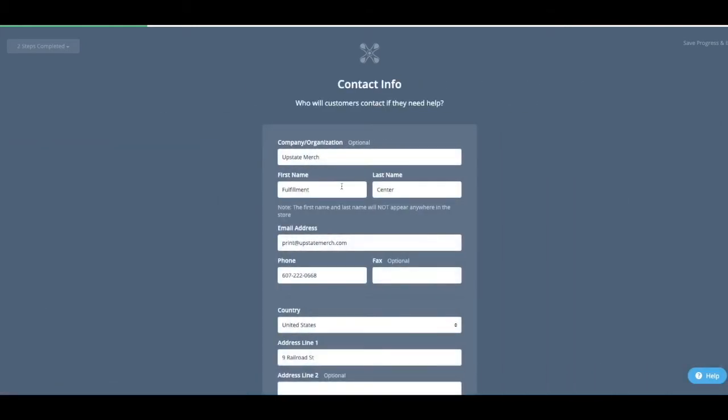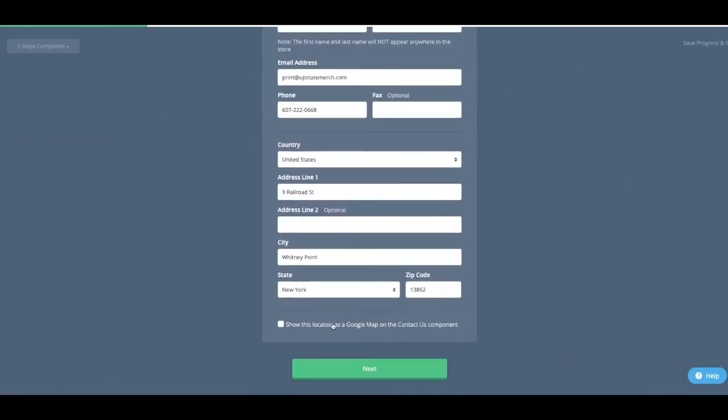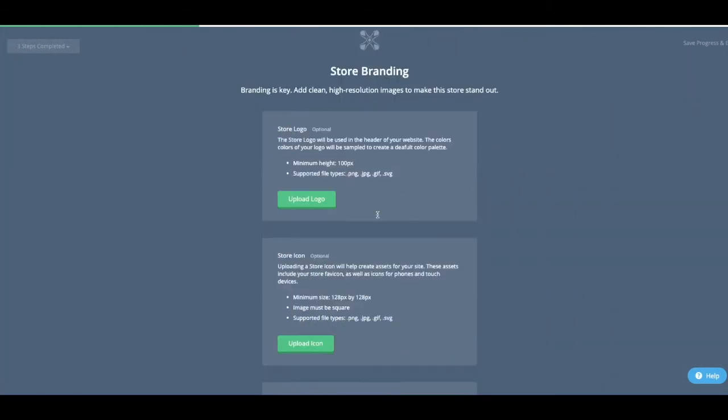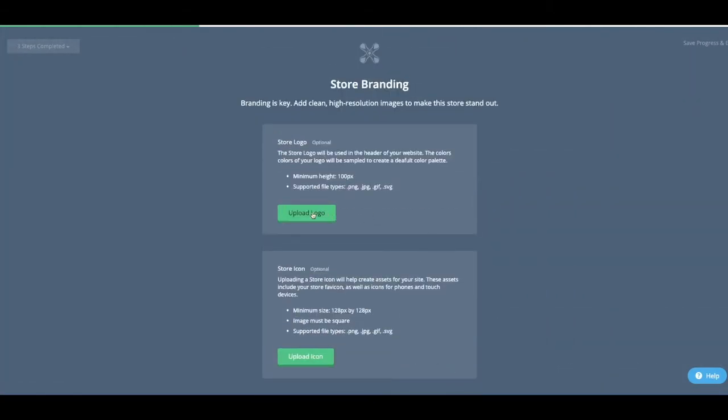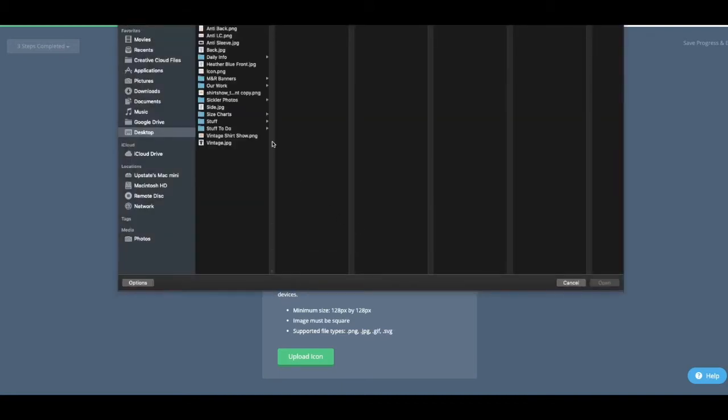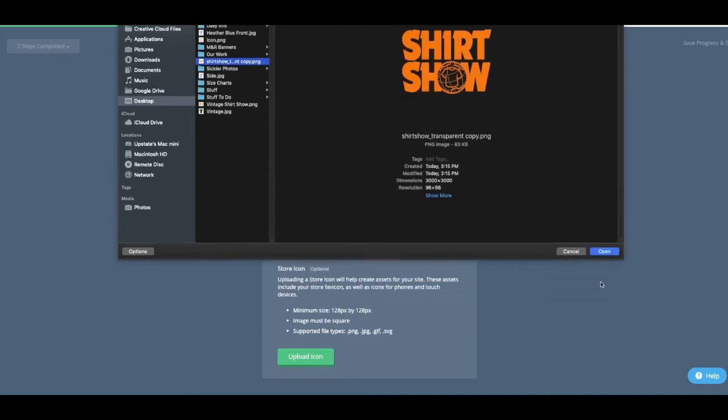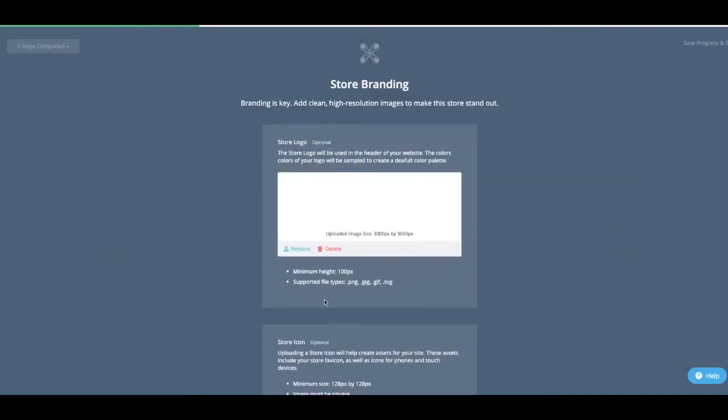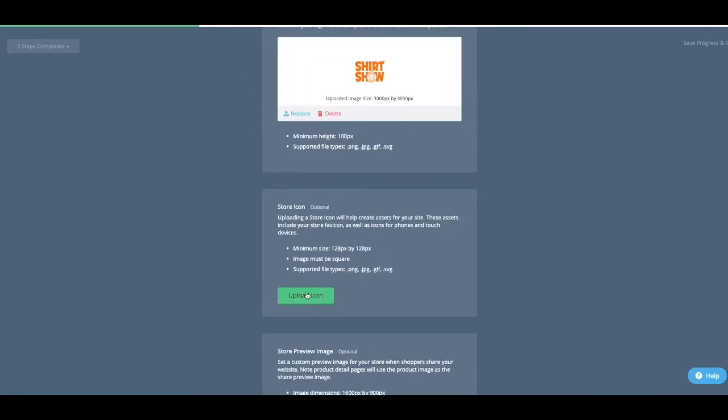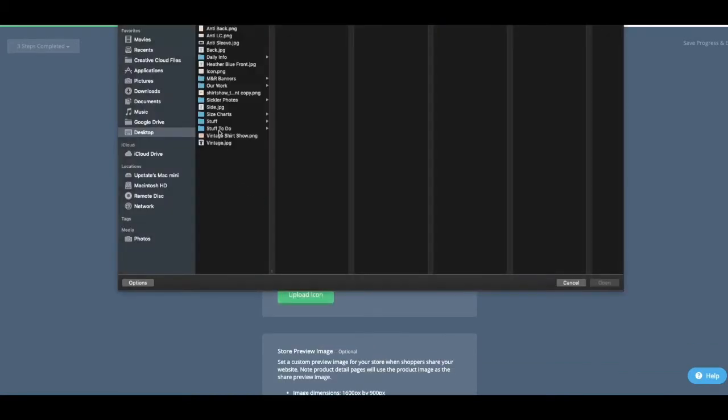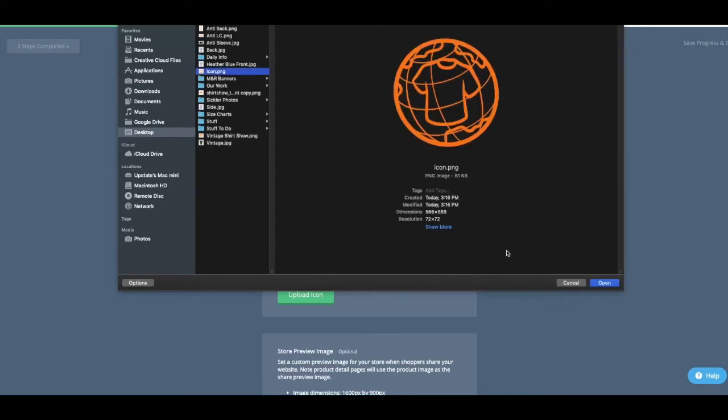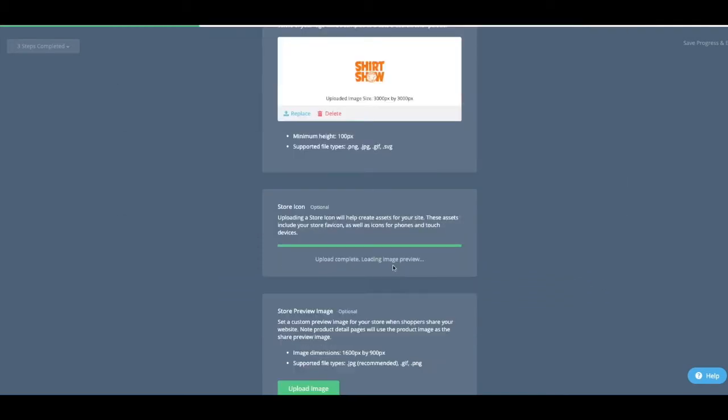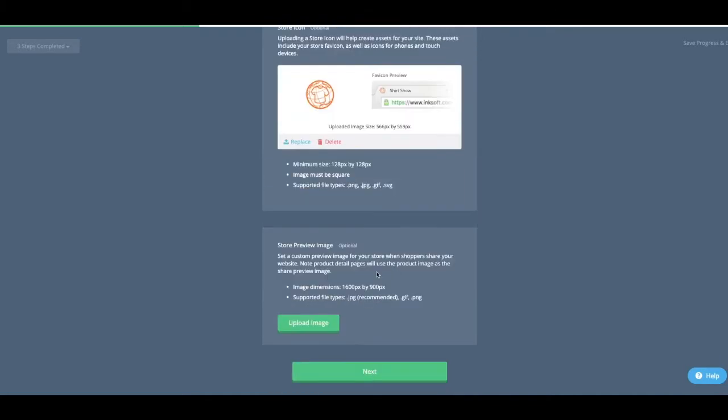All my information is already in here. You don't have to do anything with that really. So I want to upload store logo. This will be what's at the top of the store. And then this is the icon that shows up in the top corner. There you go, good to go.